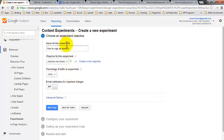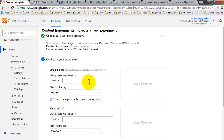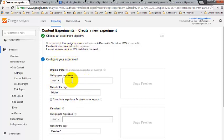So we've named it, we've set our objective and we're going to click on the next step. So the next step is to input our web pages that we want to experiment with.